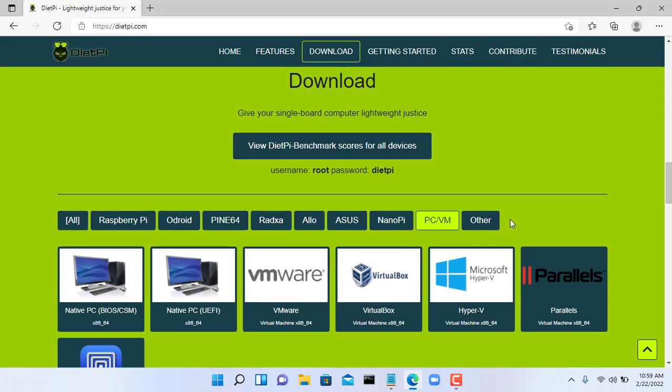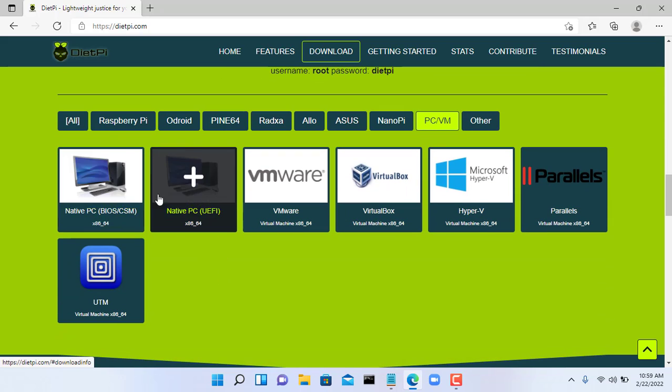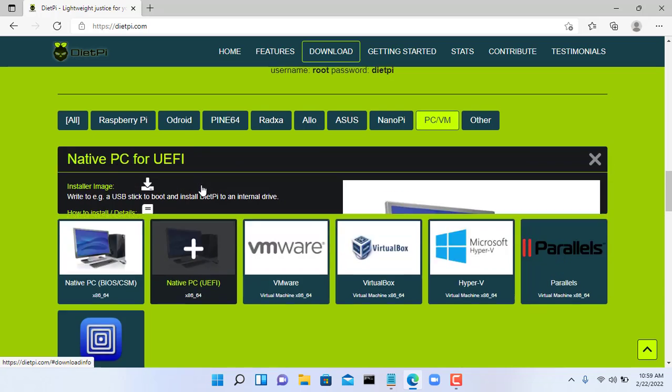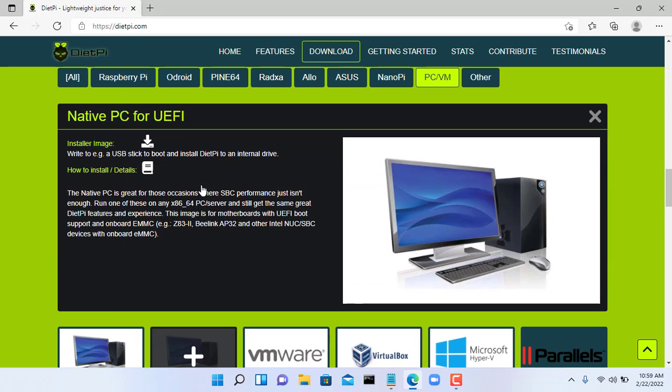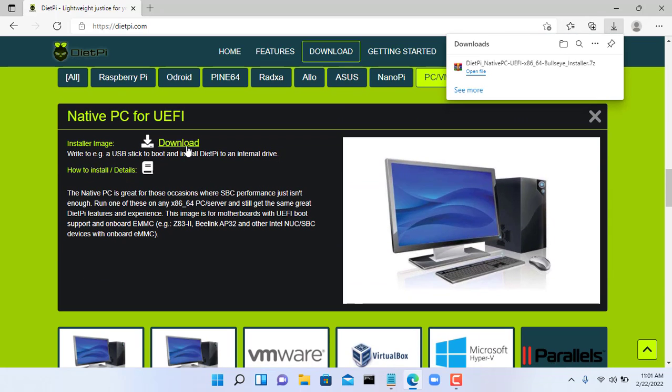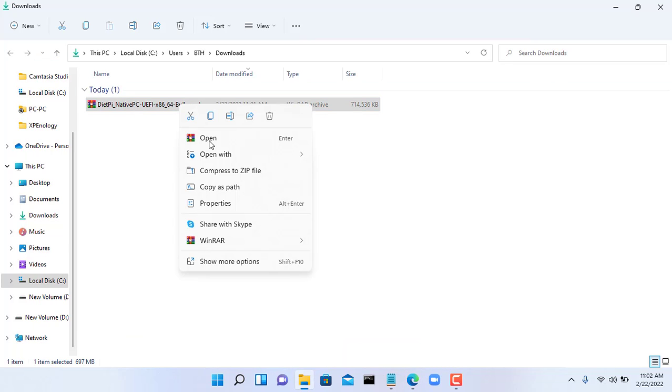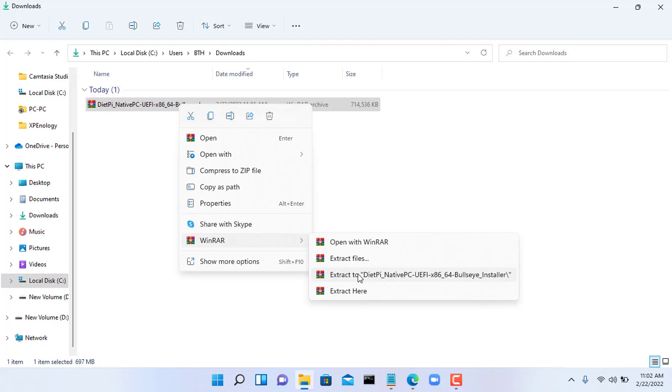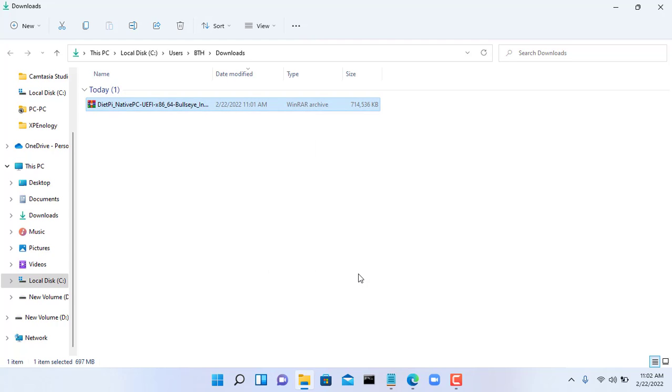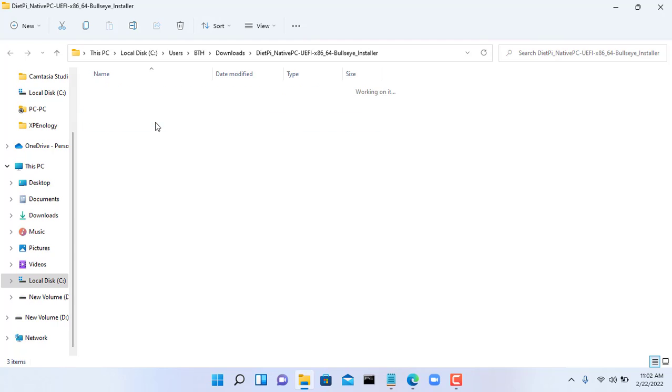The OS I use is Diet-Pi because it makes it easier for me to build a cloud server and reduces a lot of the complicated commands I have to remember. First, go to the Diet-Pi home page and download the ISO file suitable for your computer. Here I choose UEFI.